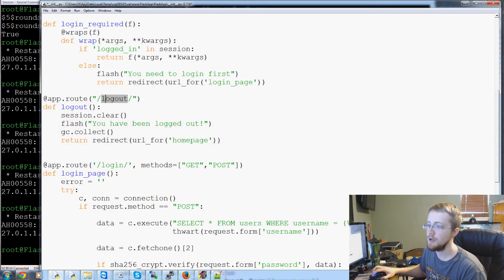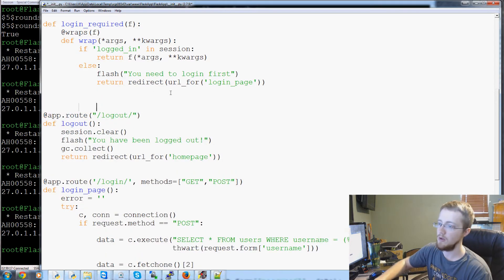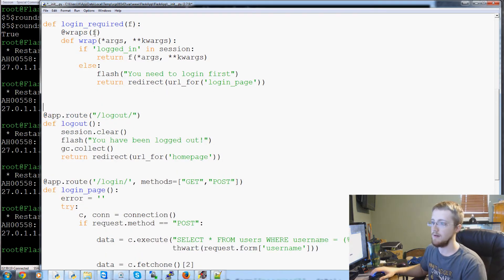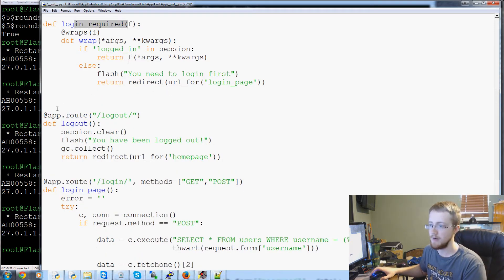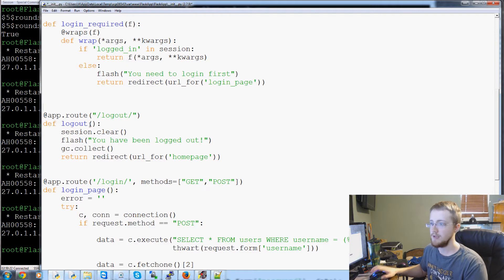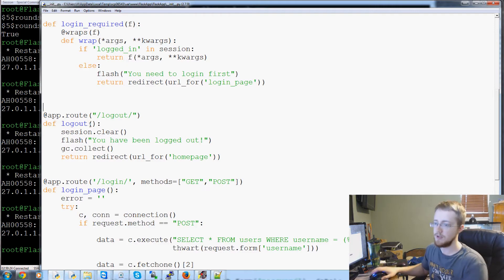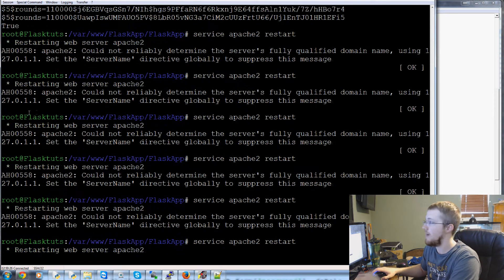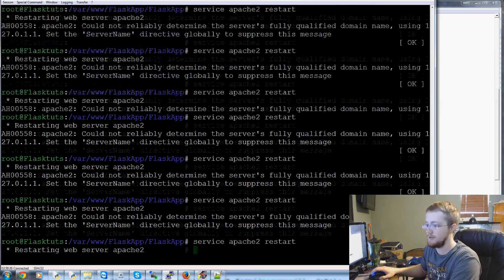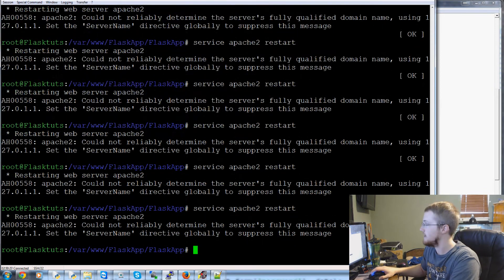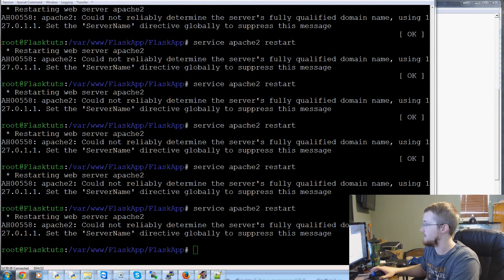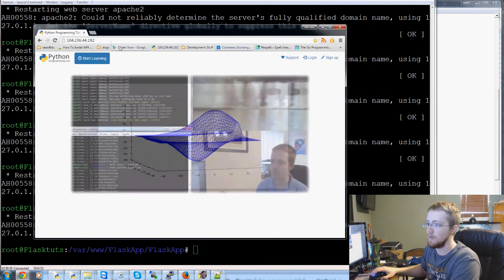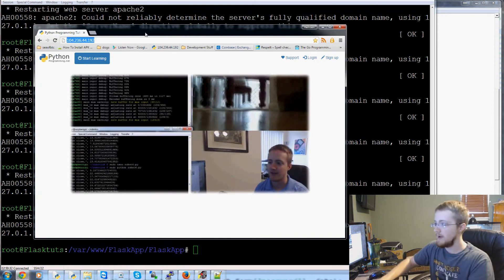Now to logout, you should have a login required decorator to it. So first, let's just test the logout and test all this other stuff. Then we'll add that to it. Make sure everything else is working.